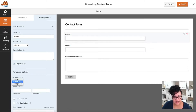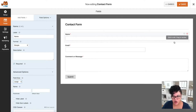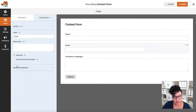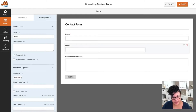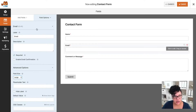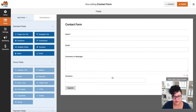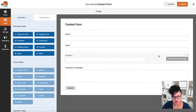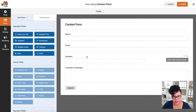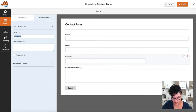I'll go to Advanced Options and since it's a little bit short, I'm going to make the size Large so it goes all the way to the edge. Same thing with Email — I'll click Advanced Options and set it to Large. Then I'll go to Fields, click 'Add Field,' and add a Number field for the phone number.